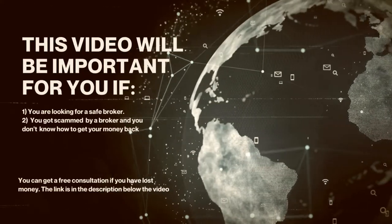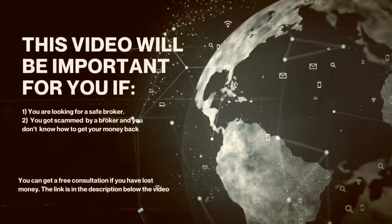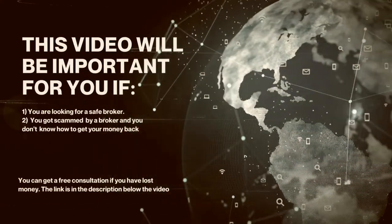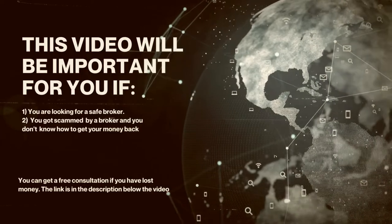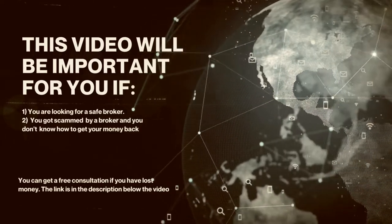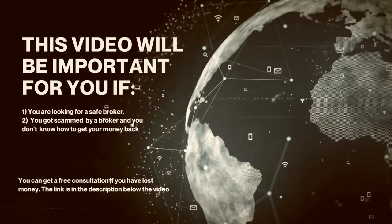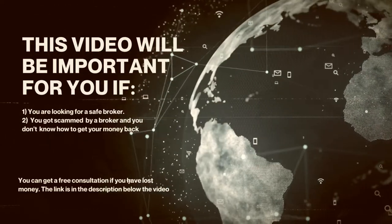This video will be important for you if: one, you are looking for a safe broker; two, you got scammed by a broker and you don't know how to get your money back.